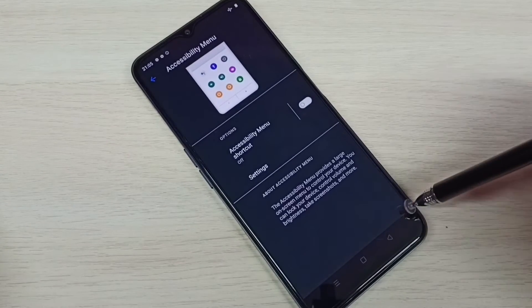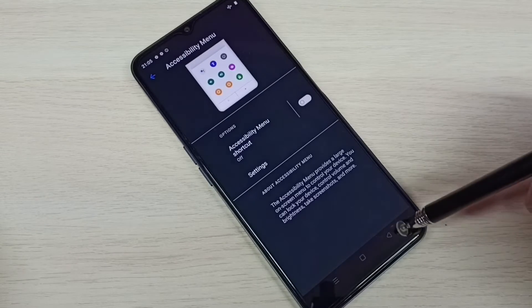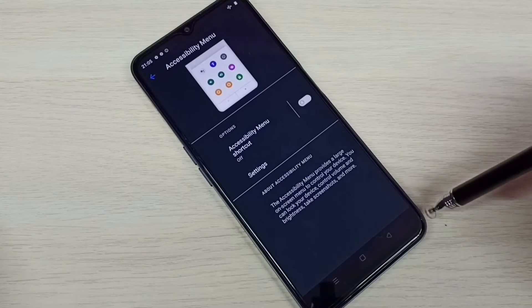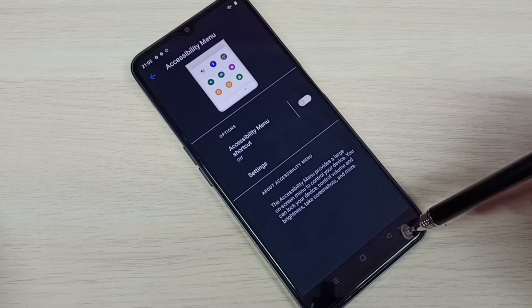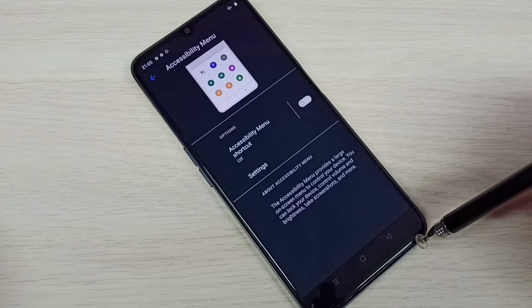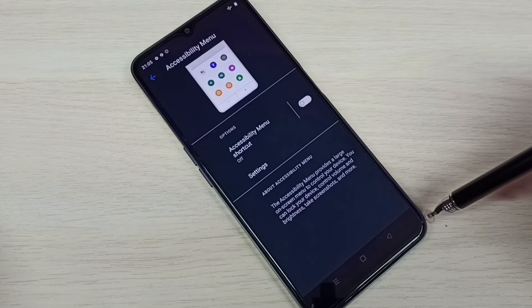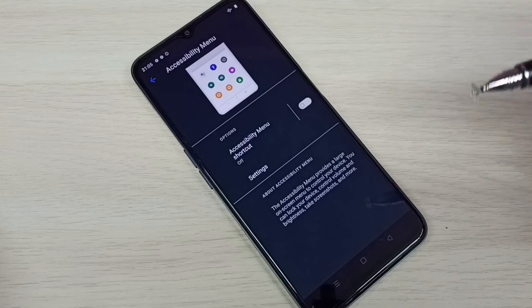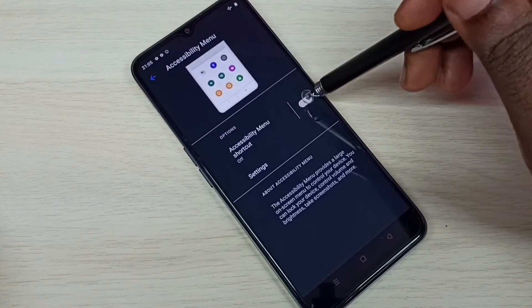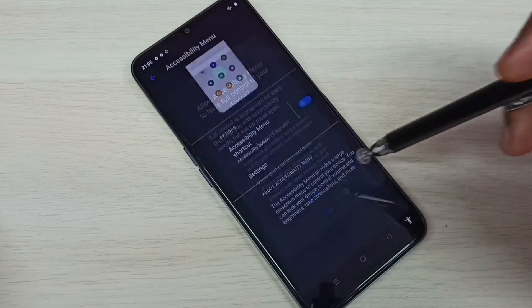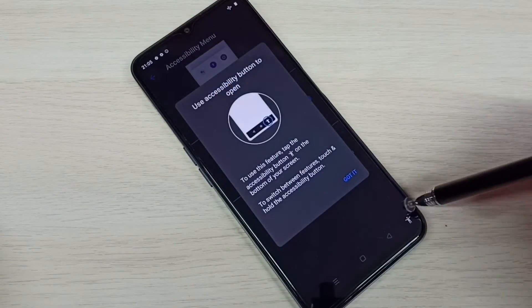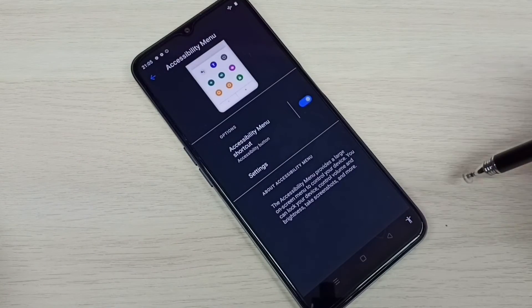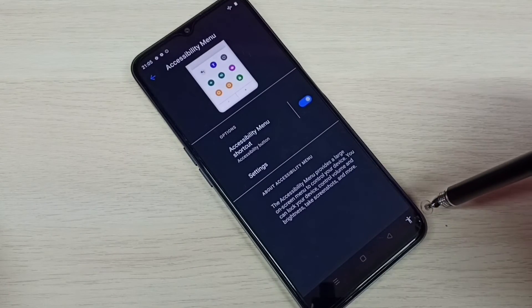See, now this person icon is not here. This way we can easily remove this person icon or human icon or accessibility menu shortcut. If you want to enable it, just tap here and enable it, tap on allow. See, okay. So please try this.